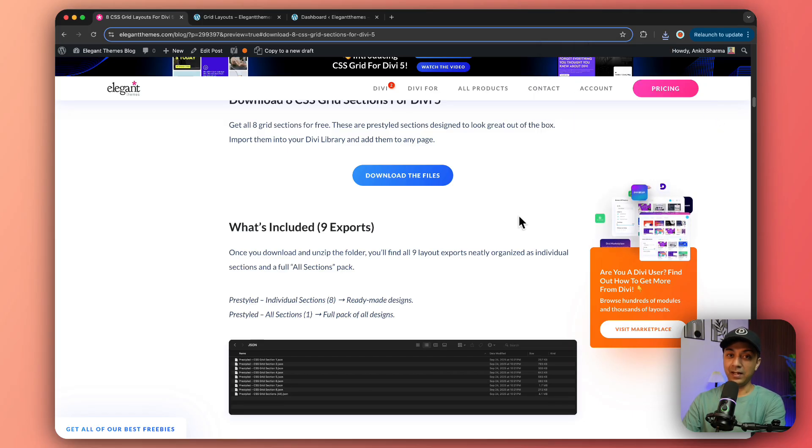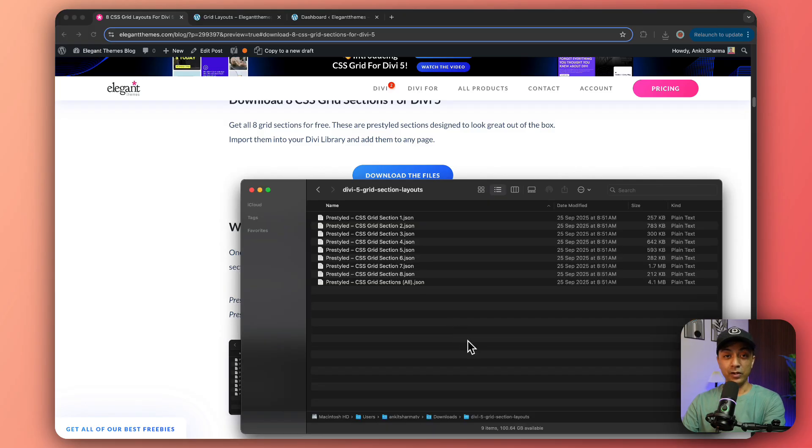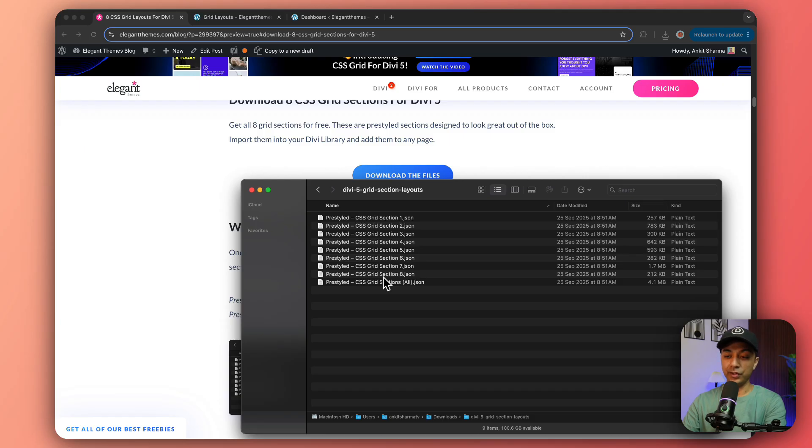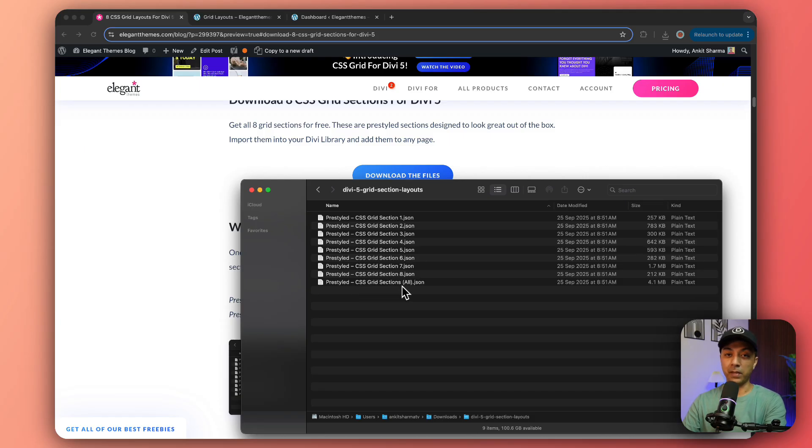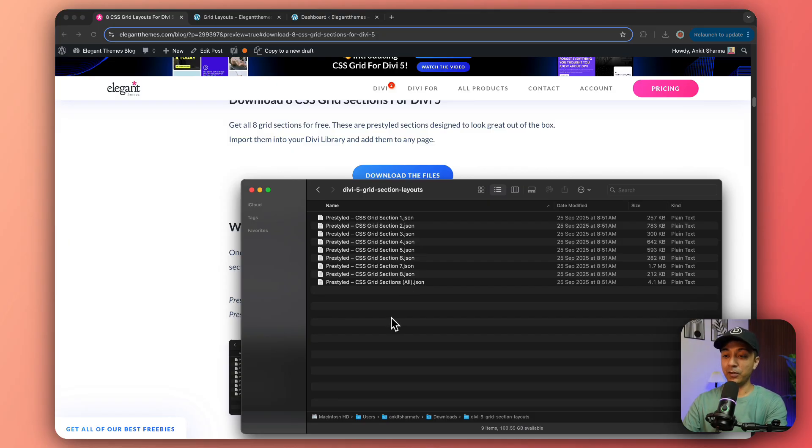Once the download is done, make sure you click on the zip file to extract all the template files, which will look something like this. You have all eight different grid layout sections and we have also created a pre-styled grid section which combines all the eight in one template.